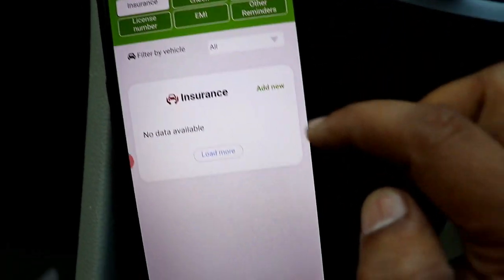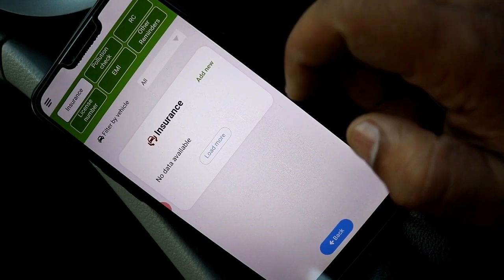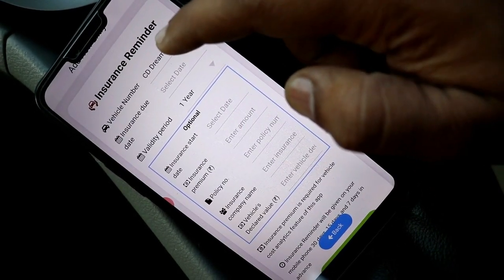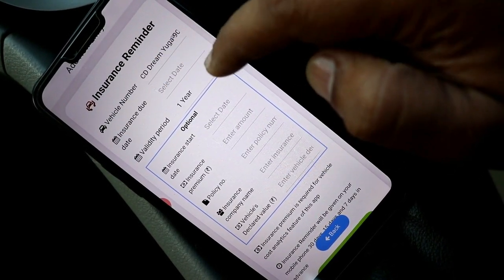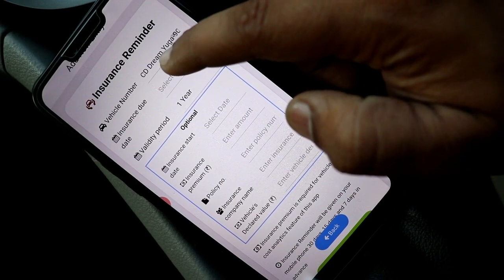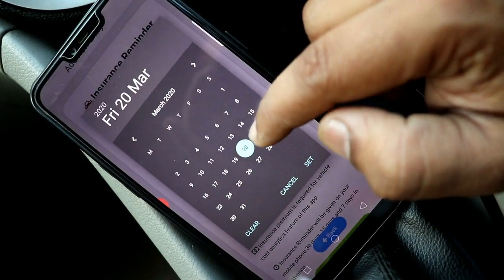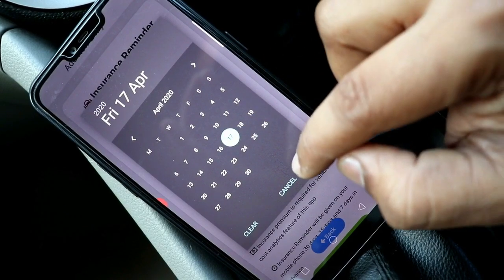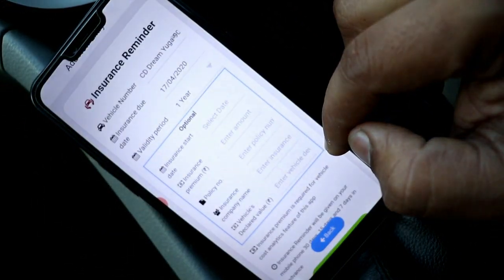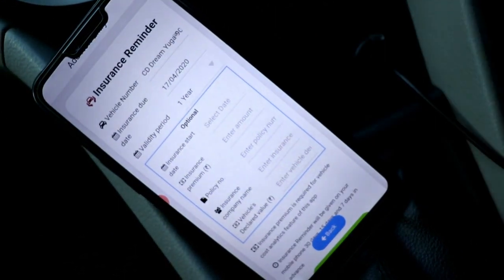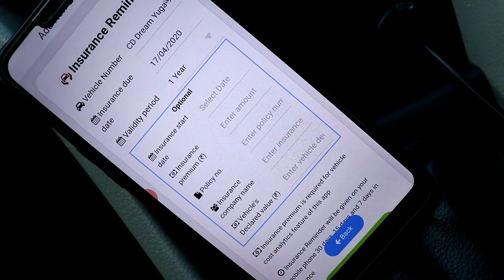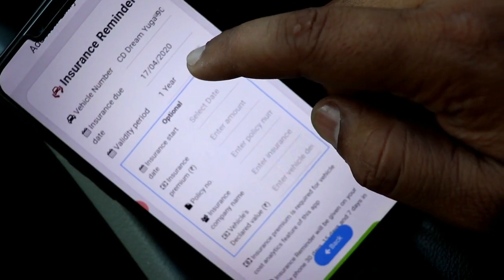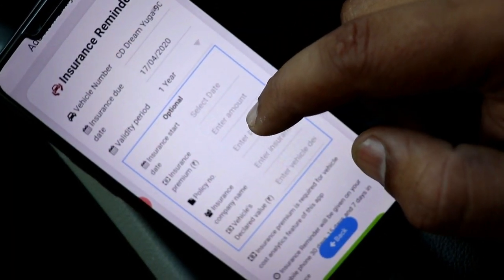I will set the insurance reminder. I click on Add and I will add the due date. When the due date comes, you will get a reminder, which is a good thing. I always forget things like the car's PUC. So I will add it, and then you will never forget because the app will remind you.